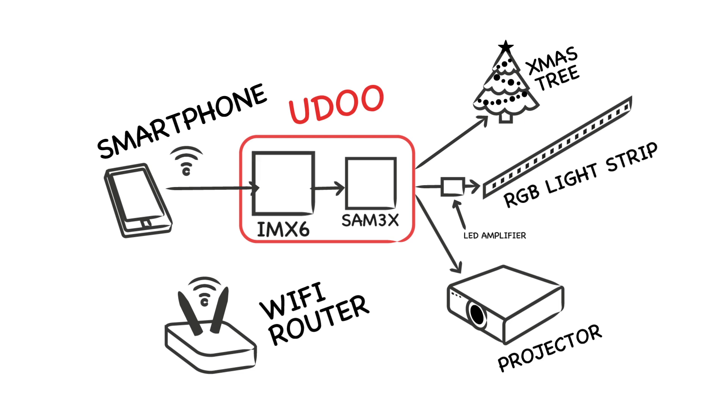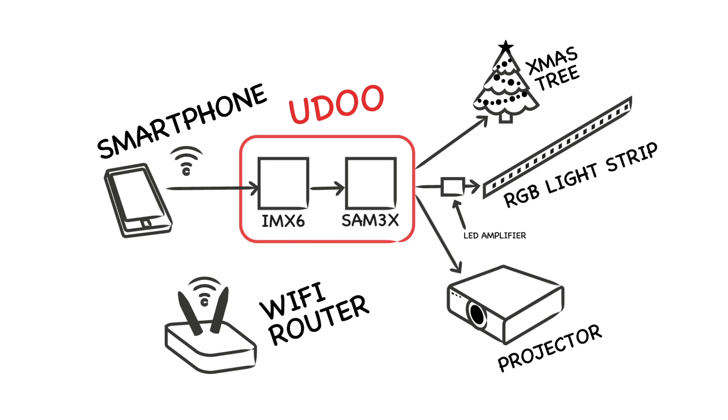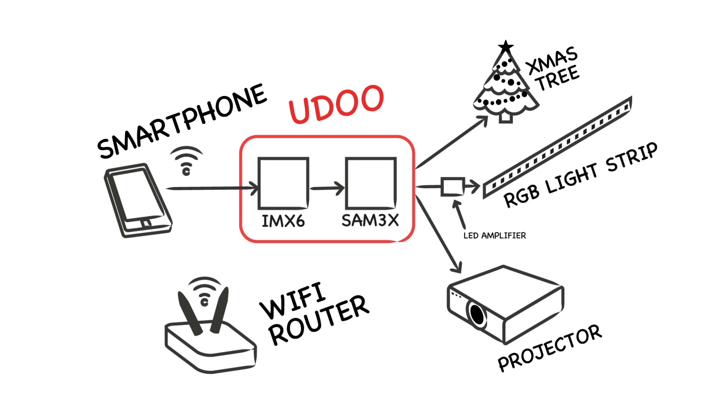On IMAX 6 runs a script that implements a UDP server listening over Wi-Fi network. To provide its address to Android app, if it receives a discover message coming from the smartphone, it answers with its IP address. The other messages will be forwarded to SAM 3X microcontroller.